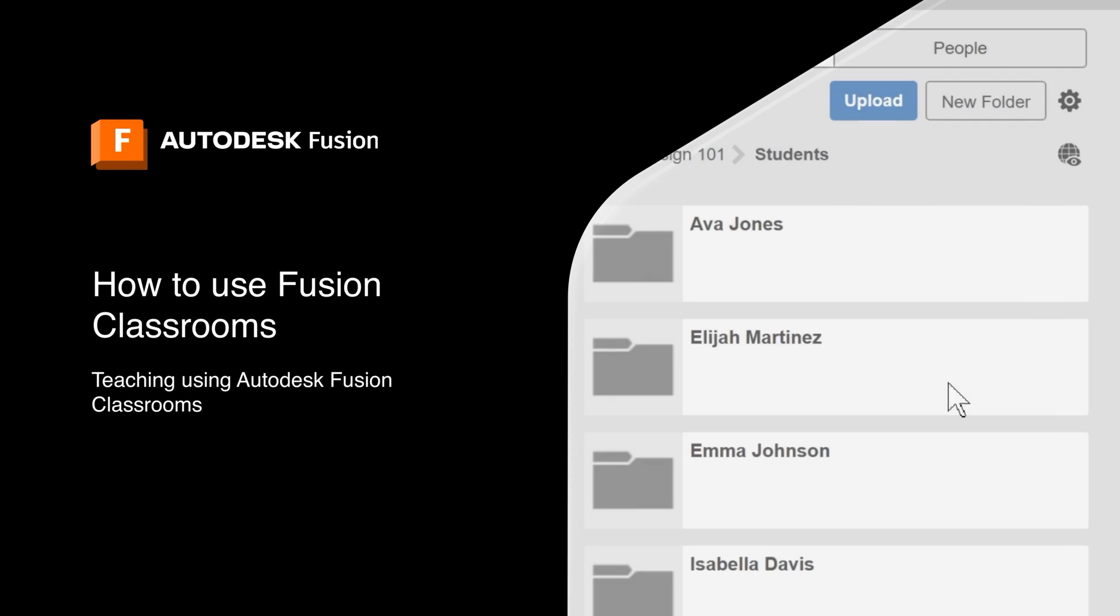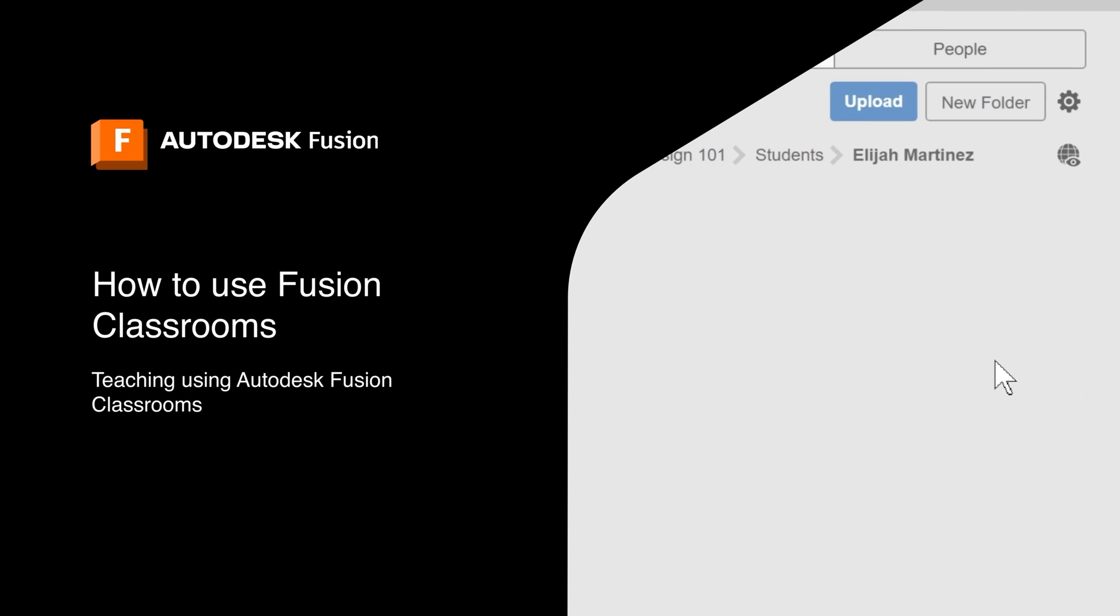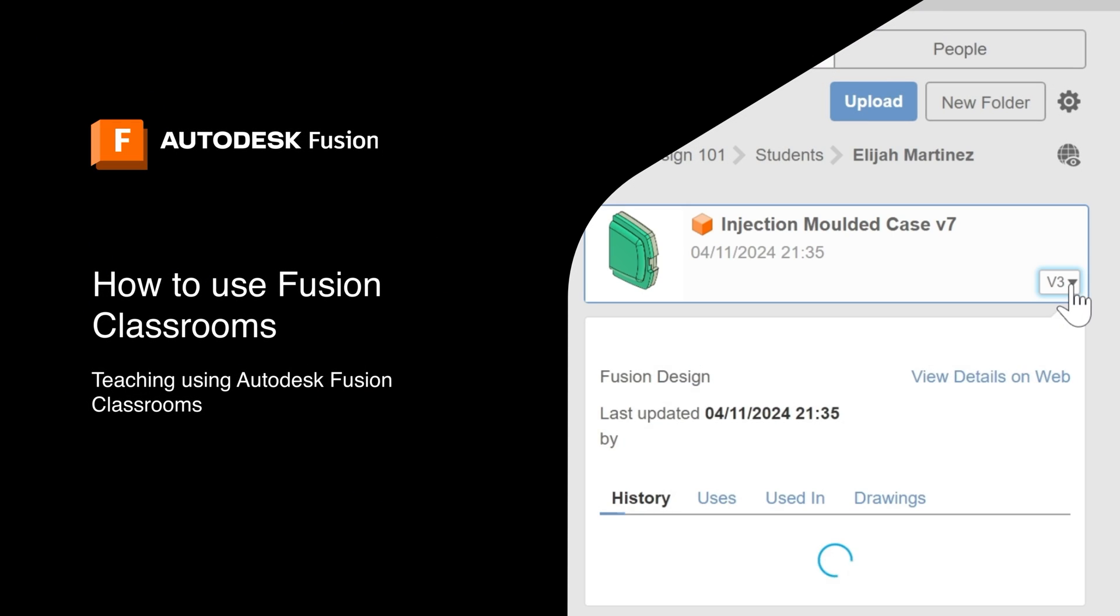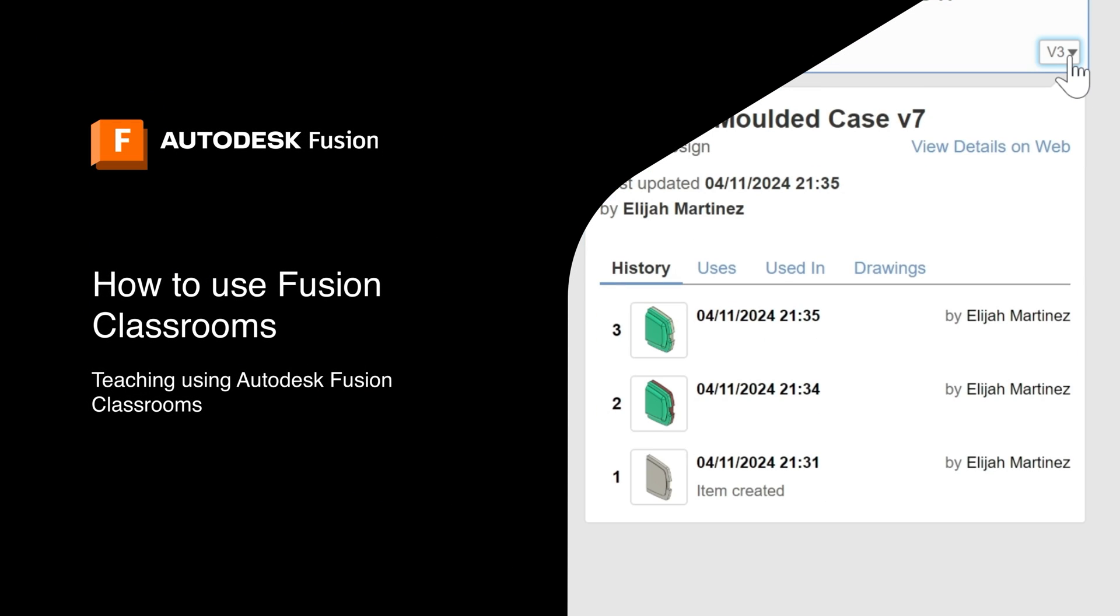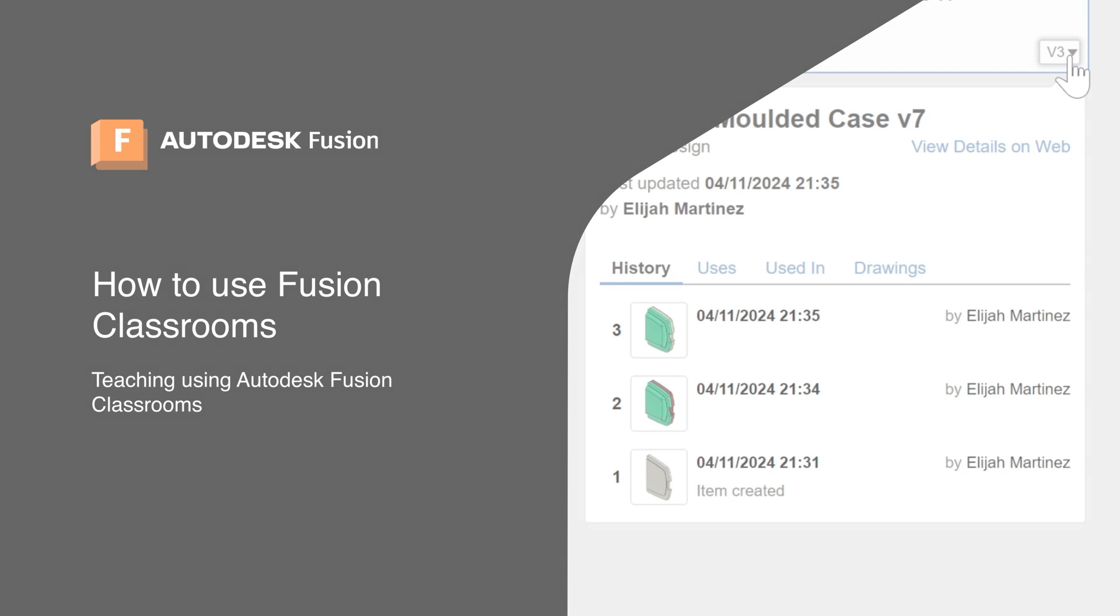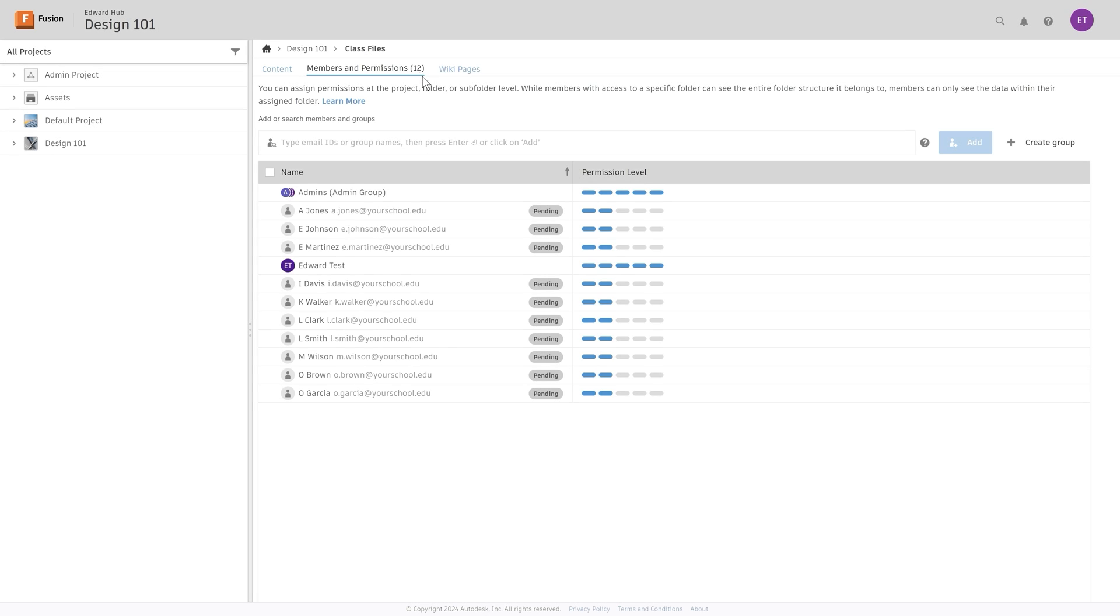Hello educators! In this video we'll be taking a look at how to use Fusion Classrooms to supercharge your teaching, the ways you can provide feedback and enhance your students' experience.